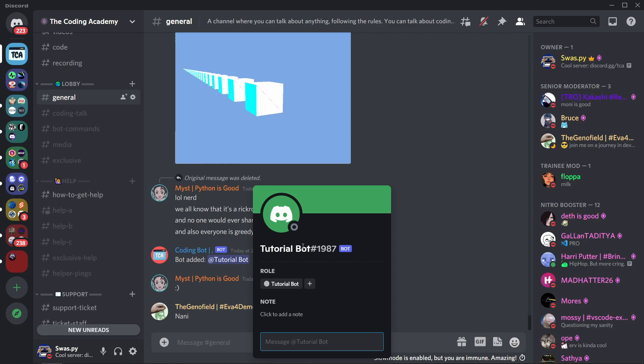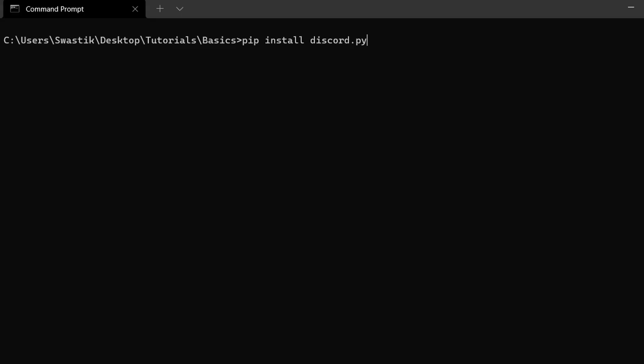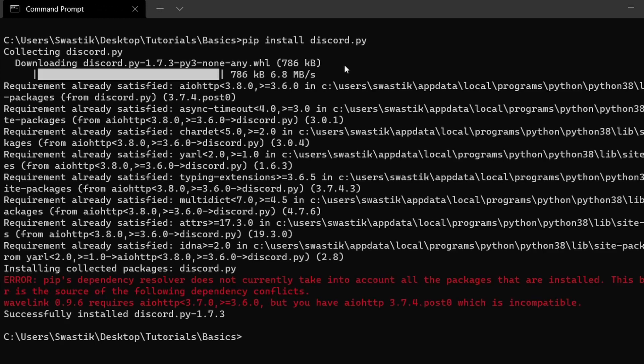Let's install discord.py. To install it, you just need to type pip install discord.py. This could be different for you — you could use pip3 install discord.py or python3 -m pip install discord.py. Whatever works for you, just do that. Discord.py is now installed. Let's move to coding our bot.